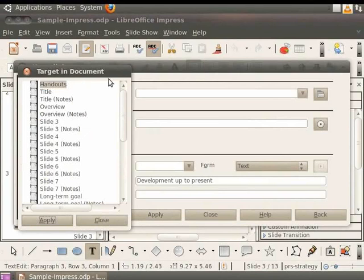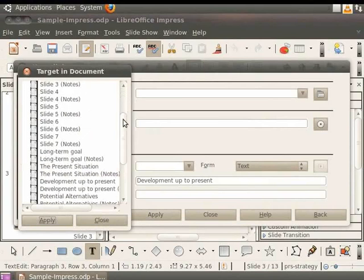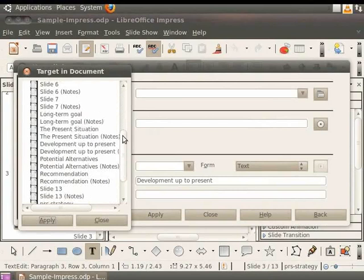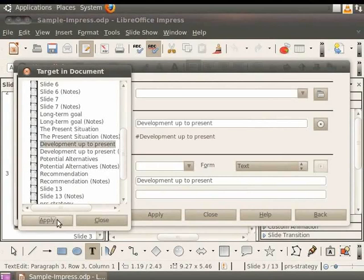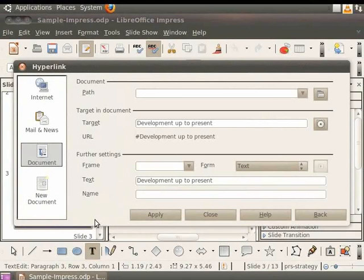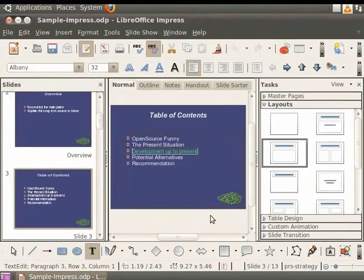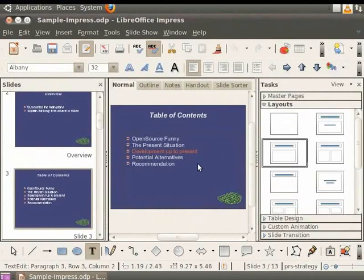The list of slides present in this presentation opens up. Select the slide titled Development Up To Present from the list. Click on the Apply button and then click on the Close button in this list. Again, click on the Apply button and then click on the Close button in the hyperlink dialog box. Click anywhere in the slide.